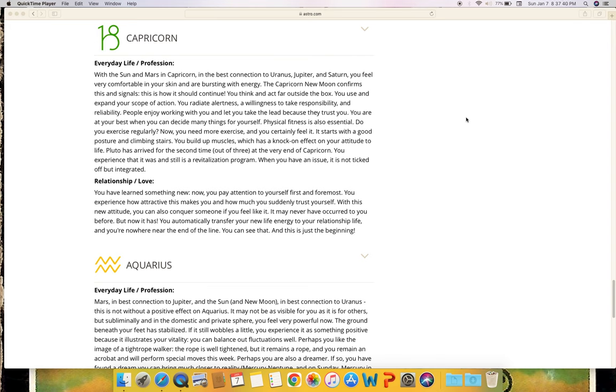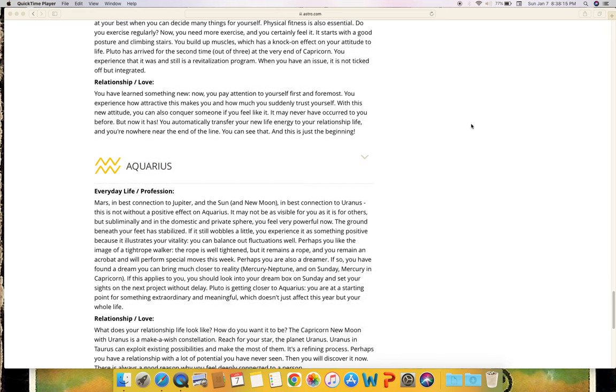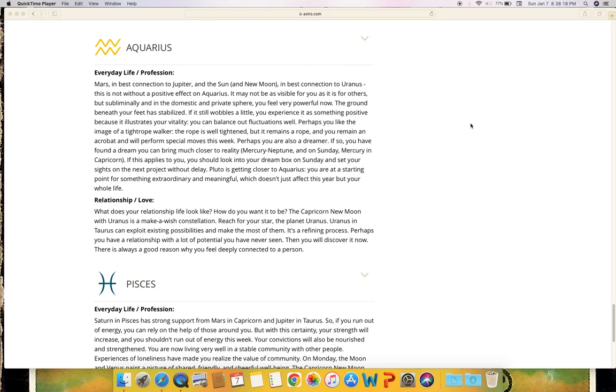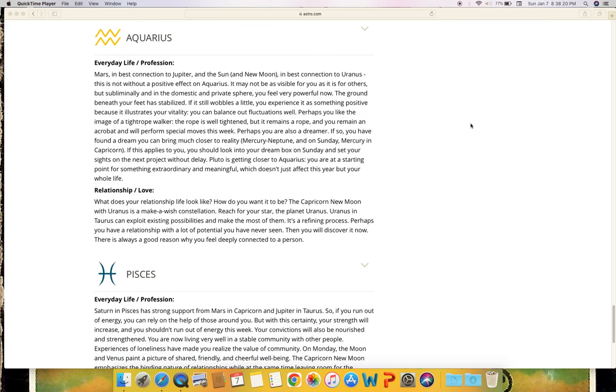Aquarius - everyday life and profession. Mars in best connection to Jupiter and the sun and new moon in best connection to Uranus - this is not without a positive effect on Aquarius. It may not be as visible for you as it is for others, but subliminally and in the domestic and private sphere, you feel very powerful now. The ground beneath your feet has stabilized. If it still wobbles a little, you experience it as something positive because it illustrates your vitality. You can balance out fluctuations well. Perhaps you like the image of a tightrope walker. The rope is well tightened, but it remains a rope and you remain an acrobat and will perform special moves this week. Perhaps you are also a dreamer. If so, you have found a dream you can bring much closer to reality (Mercury, Neptune). And on Sunday, Mercury in Capricorn - if this applies to you, you should look into your dream box on Sunday and set your sights on the next project without delay. Pluto is getting closer to Aquarius. You are at a starting point for something extraordinary and meaningful, which doesn't just affect this year but your whole life.